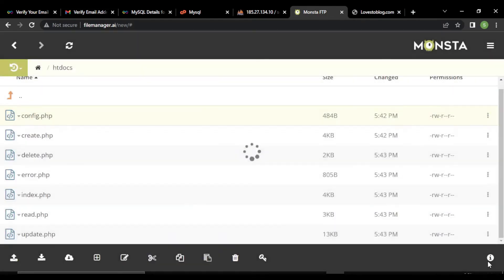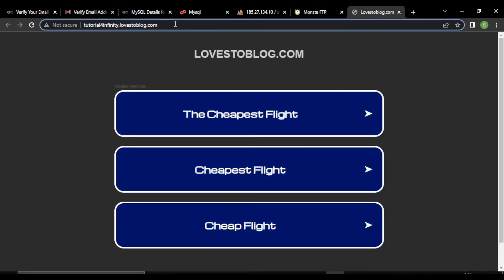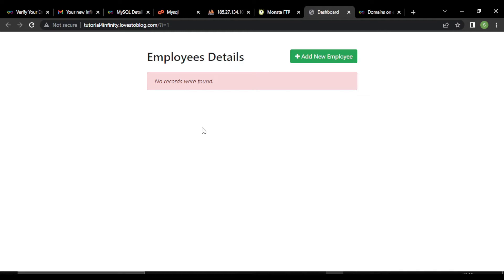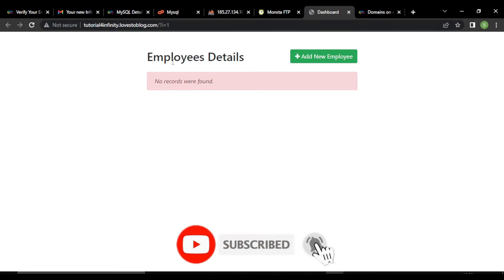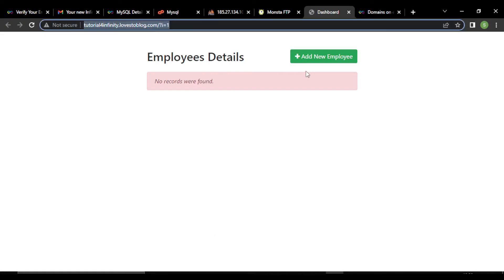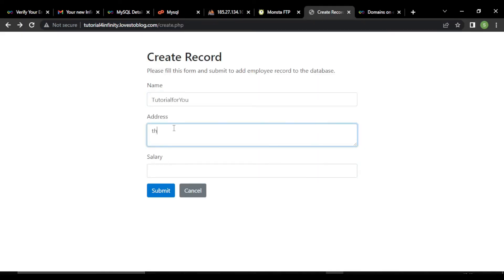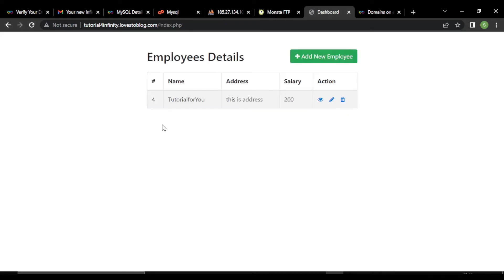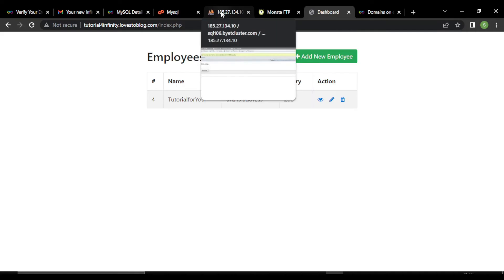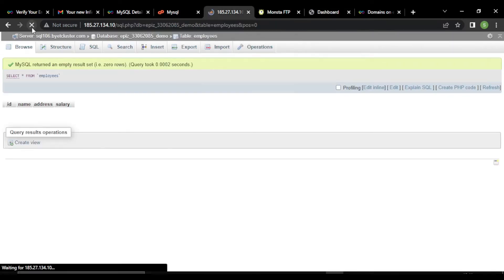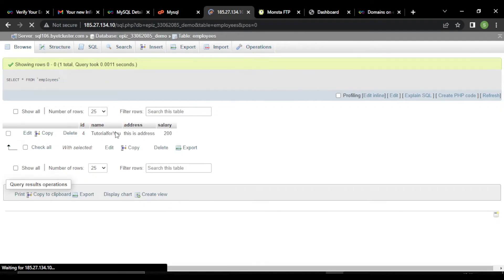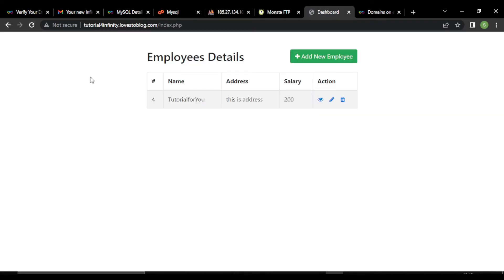Everything is done. Our database is uploaded, our files are uploaded, and our database is configured. Now we just have to wait for our hosting to set up. After about an hour, our domain is set up and our website is live. It does not have any record — let's add a record. You can see one record is added. Let's go to our database and refresh it — our record is added. Our website is uploaded successfully.